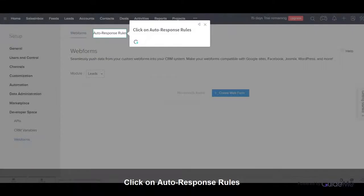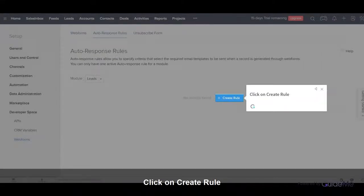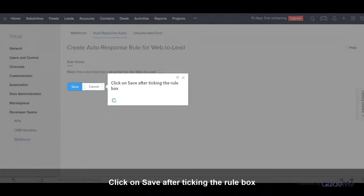Click on Auto Response Rules. Click on Create Rule. Click on Save after ticking the rule box.